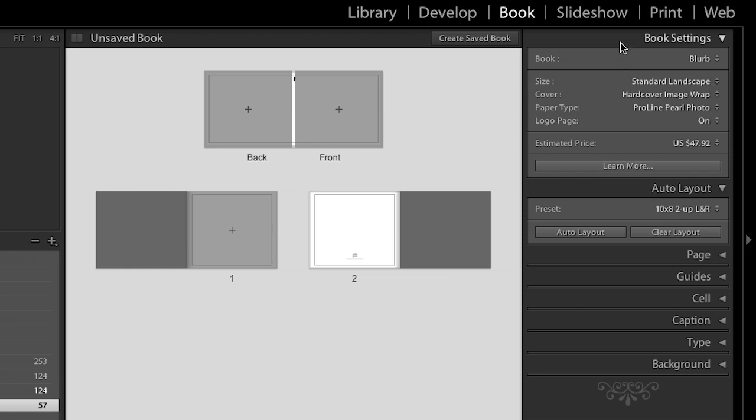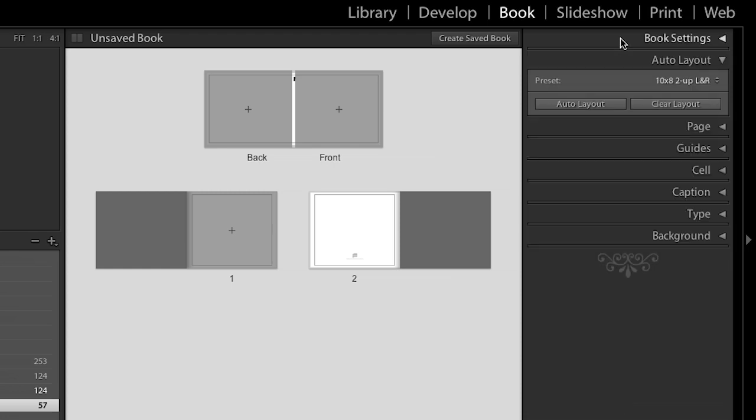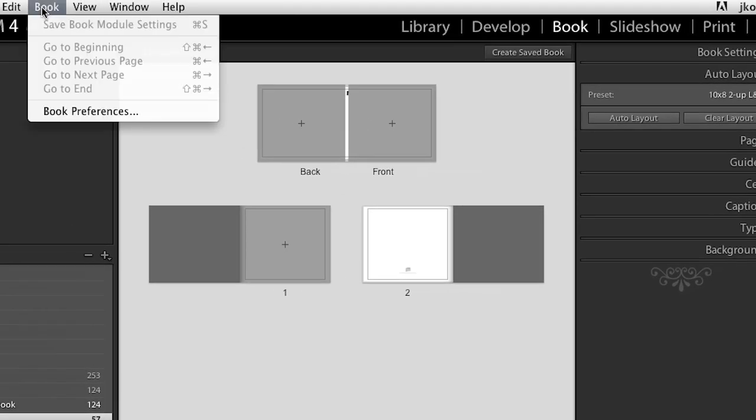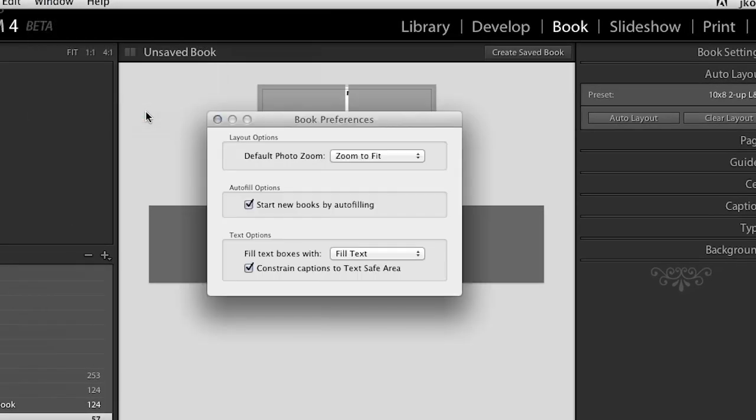All right. Let's go ahead and look at auto layout now. Now, this is important. This is how we're going to start laying out our book. There's auto layout and there's a clear layout. And there's also a book preference. Now, see, I've already taken this collection of images and I've come into the book module before with this collection. If I hadn't, I could tell Lightroom to just auto flow the book for me.